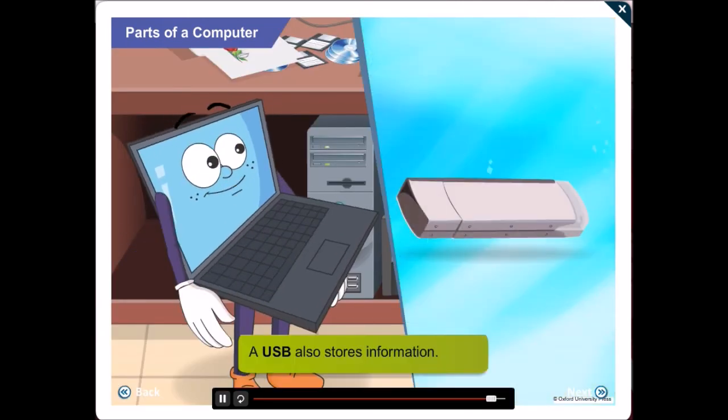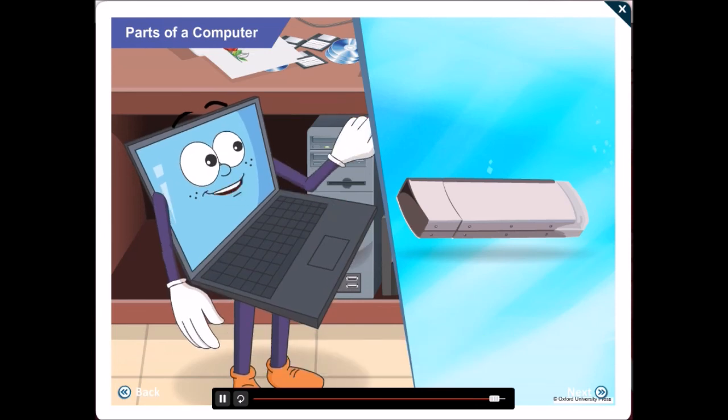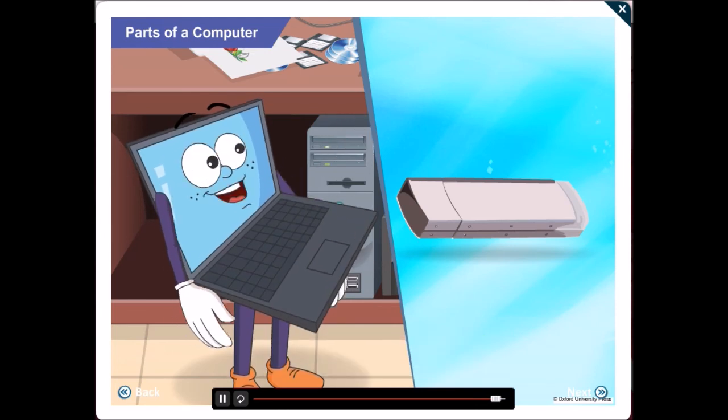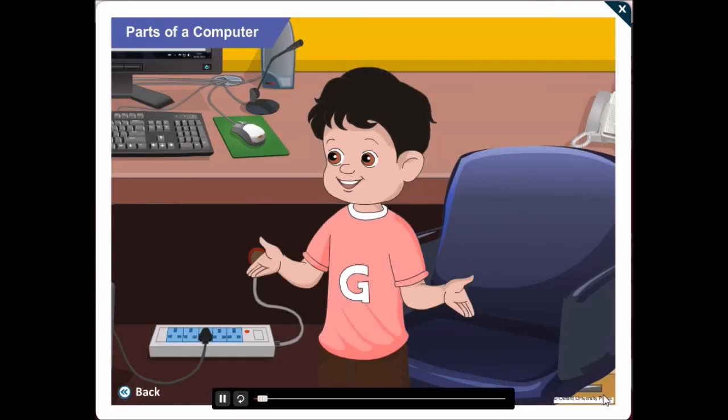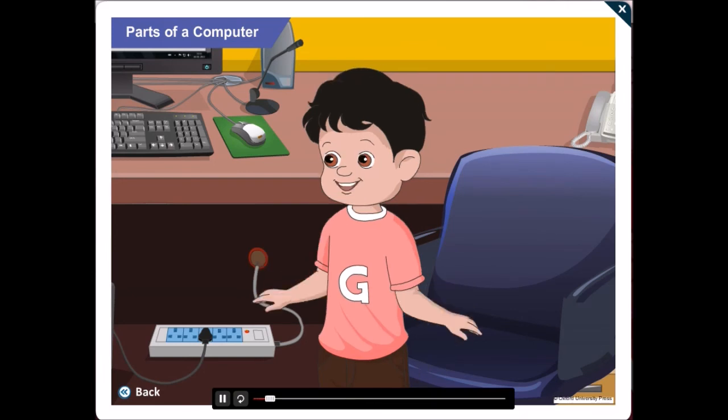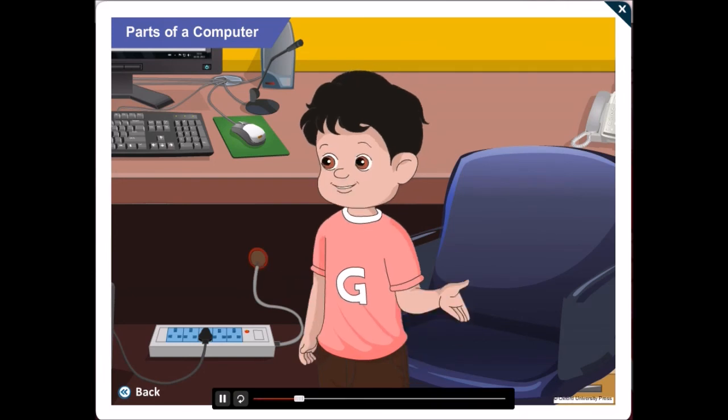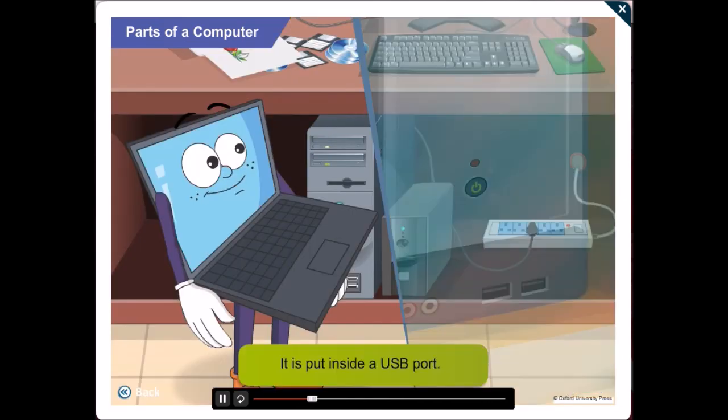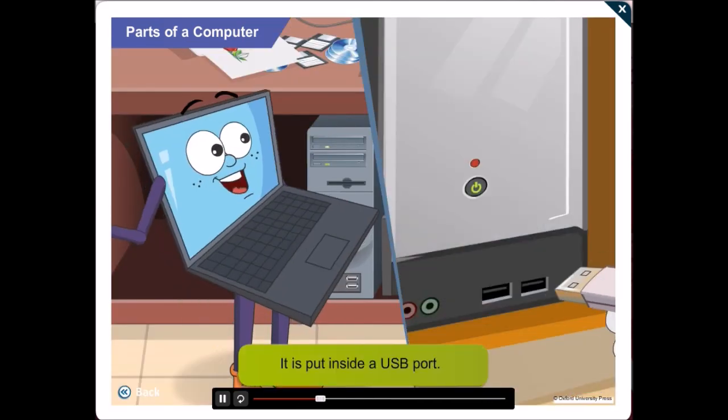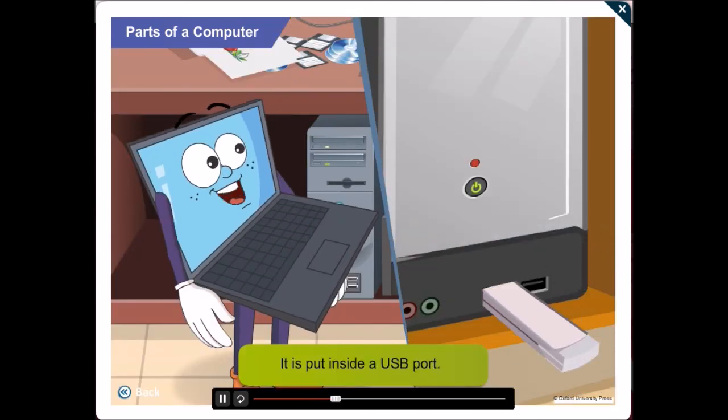These days, we also have USB to store information. They are the smallest, very easy to carry and can store much more data than a CD or a DVD. Wow! Okay! So that was what mom was searching for the other day. It is put inside a USB port, usually found on the CPU cabinet.